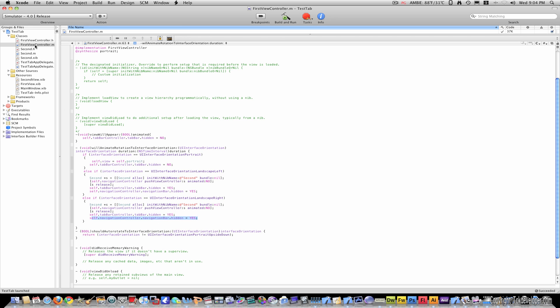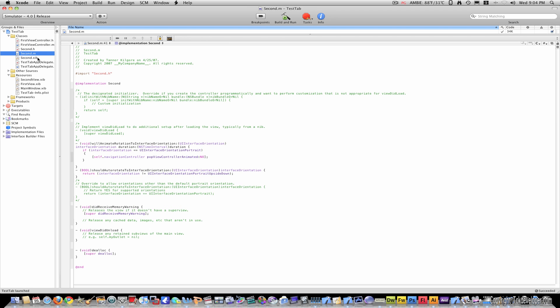In second, I've simply added another willAnimateRotationToInterfaceOrientation, the same as the other one. Only inside this, I put an open bracket: self.navigationController popViewControllerAnimated:NO.